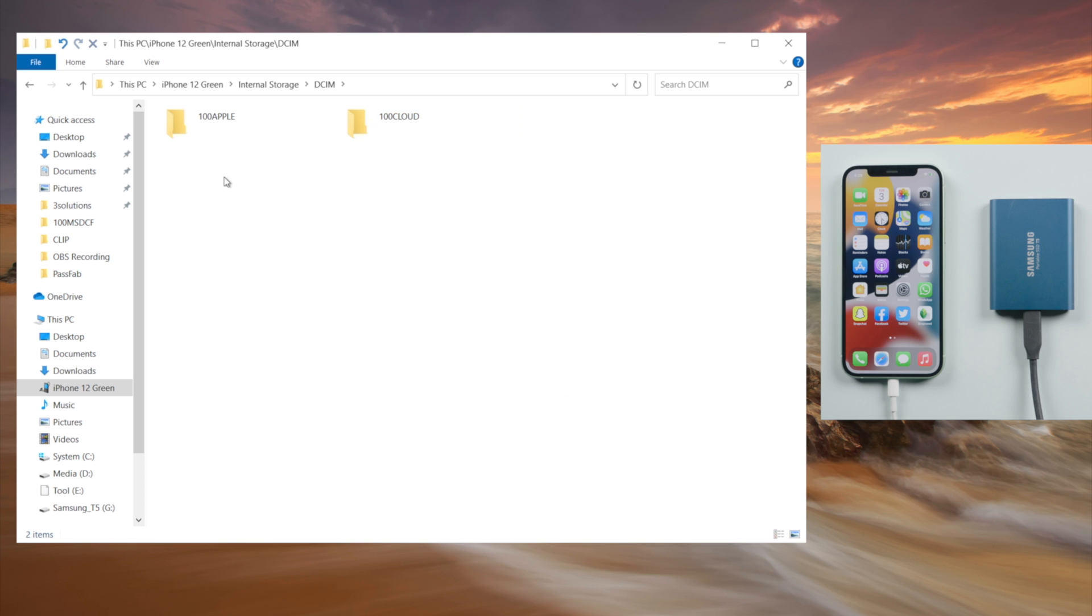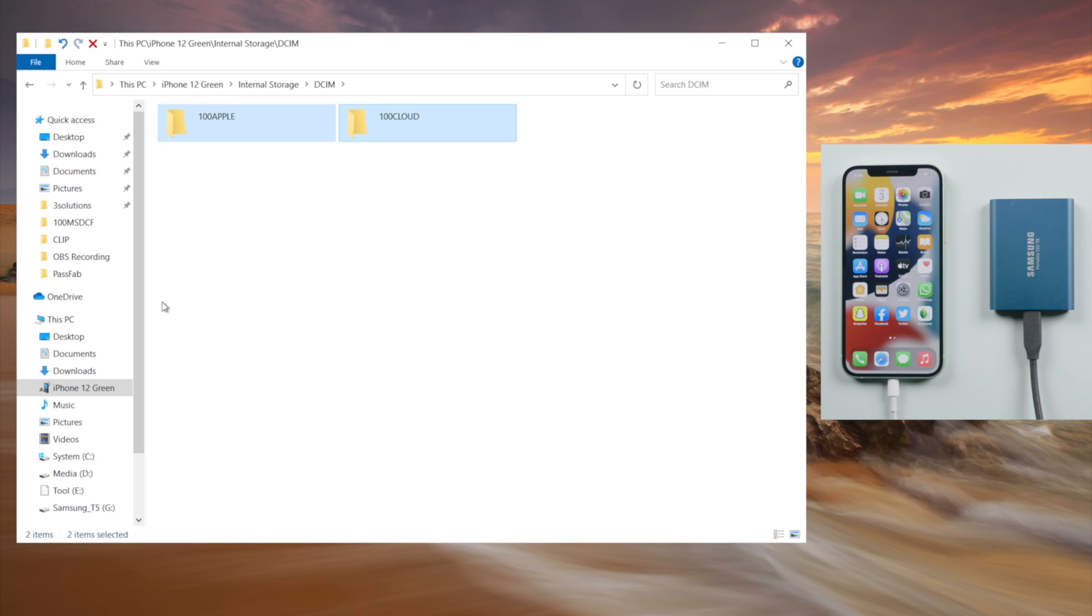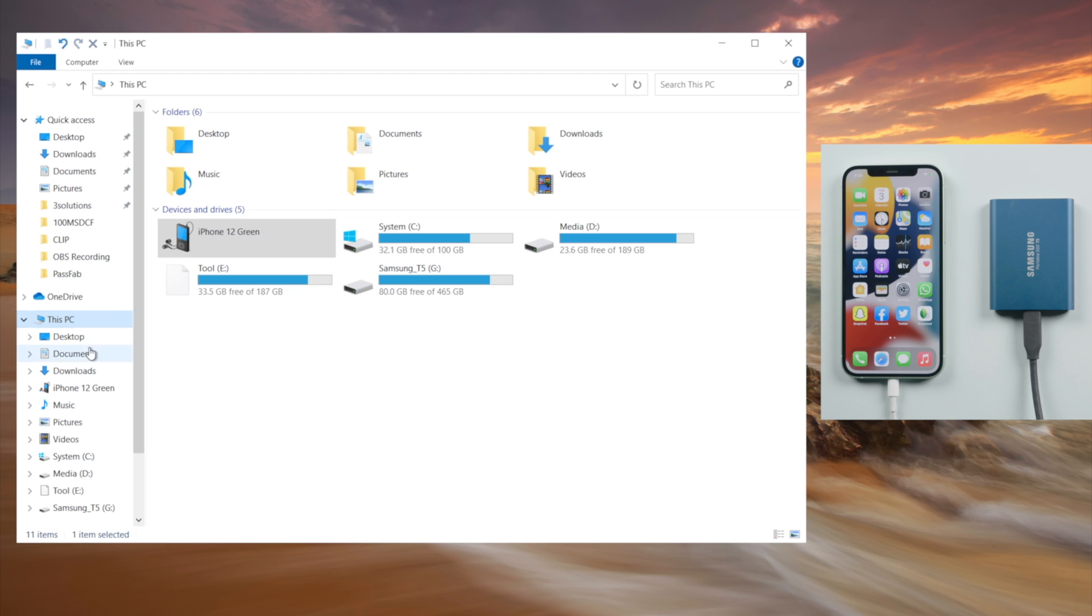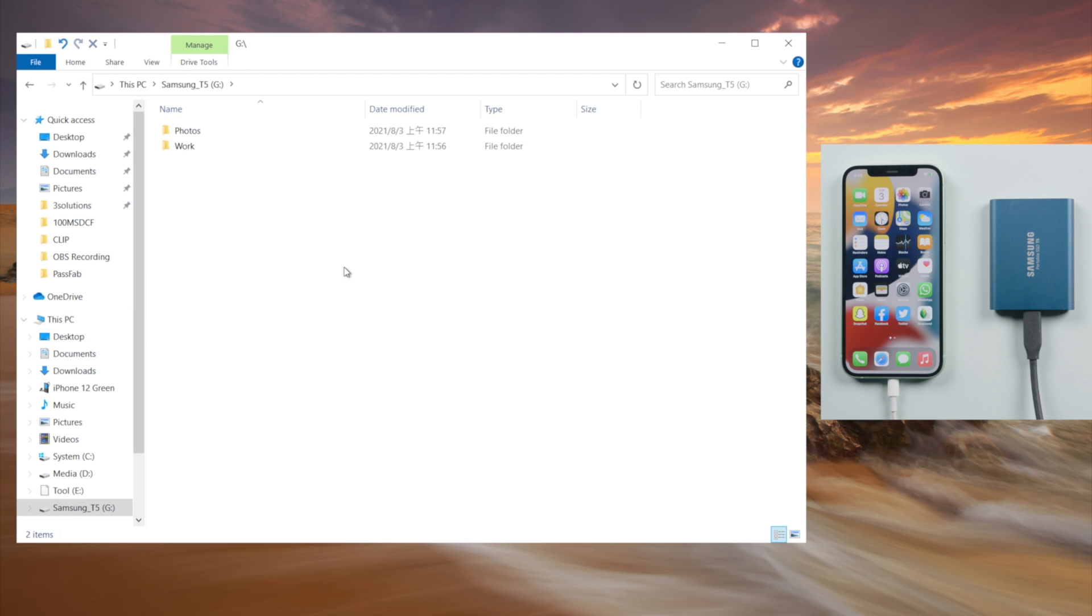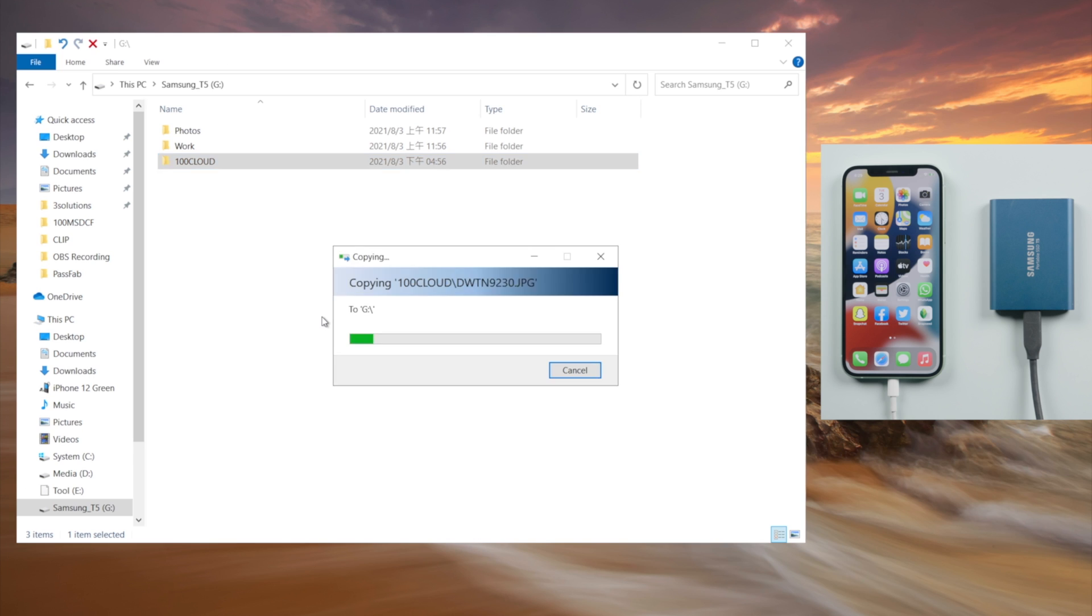You can simply copy them to your external drive. Just like that.